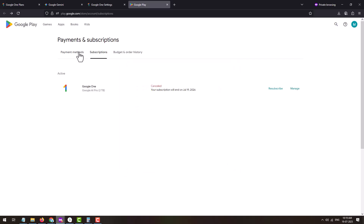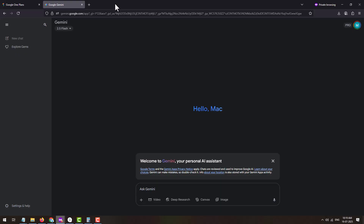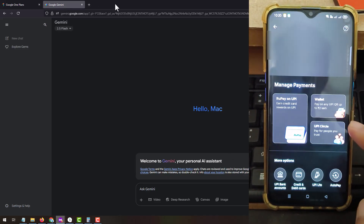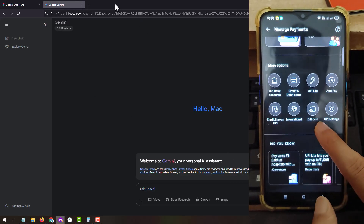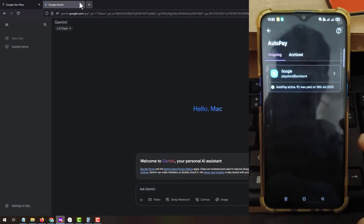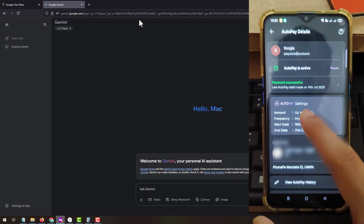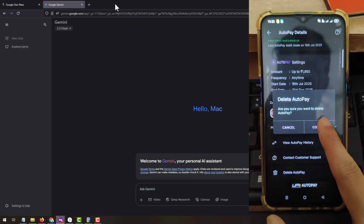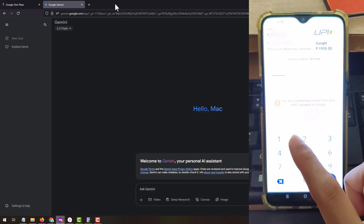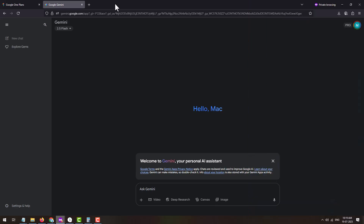You should also cancel the auto payment set up on your UPI app. Since I used PhonePe, I'll show the process there. Launch the PhonePe app, tap on your profile, then tap 'Manage Payments,' and tap on 'Auto Pay' under more options. Under 'Ongoing' you will see Google — tap on it. The auto pay will show as active. Scroll down and tap 'Delete Auto Pay,' tap 'Confirm,' then enter your UPI PIN. Once entered, your auto pay will be successfully cancelled.